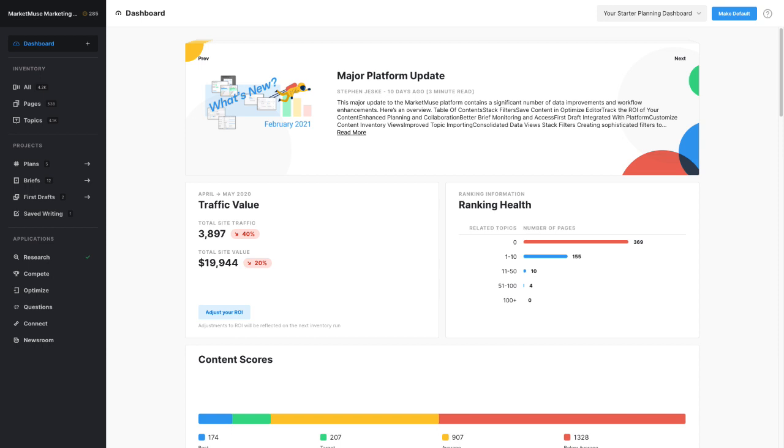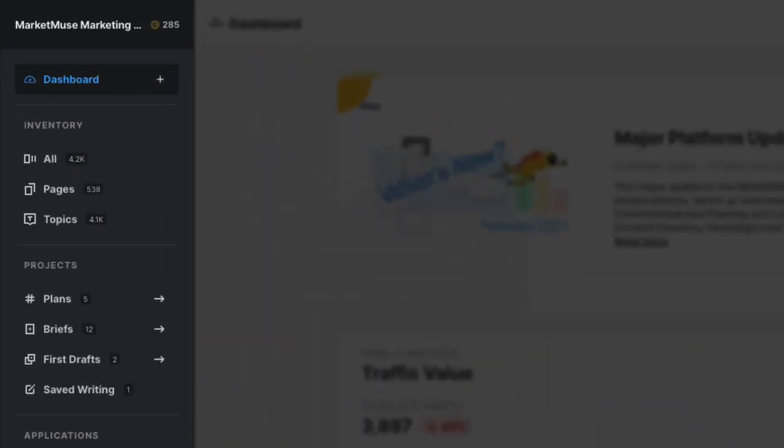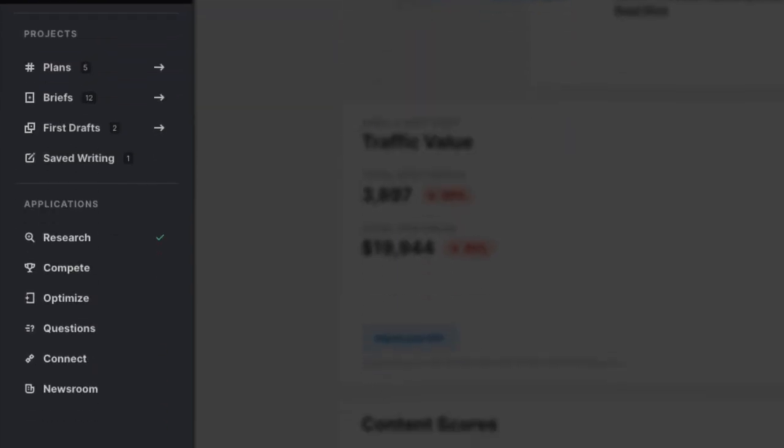There are four sections that make up the navigation menu in MarketMuse: Dashboard, Inventory, Projects, and Applications.